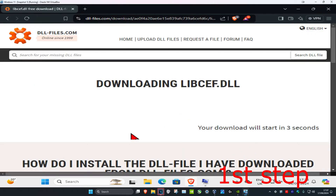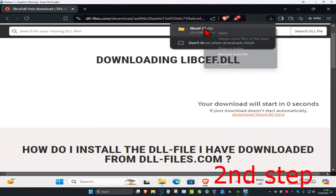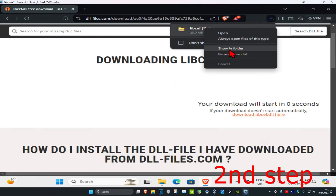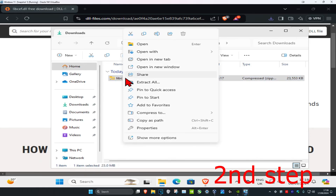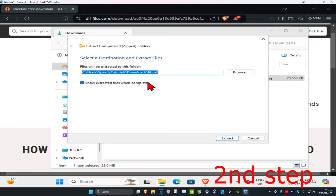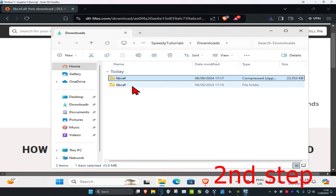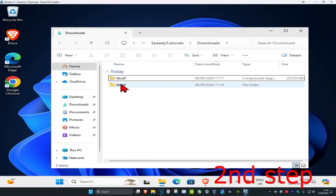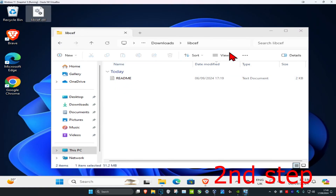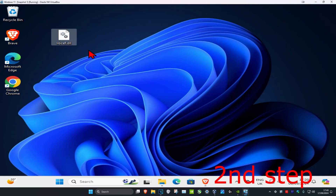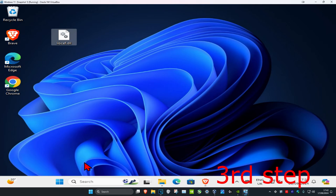Now it's going to start downloading. Once you have it, right-click on it and click 'Show in Folder'. Now right-click on the zip file and click 'Extract All', untick the checkbox, and click Extract. Once this appears, click on the extracted folder and put it on your desktop — you can right-click on it and click Copy.